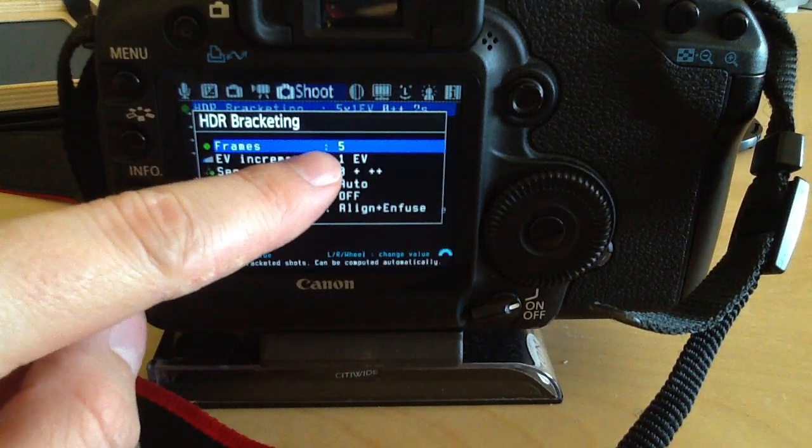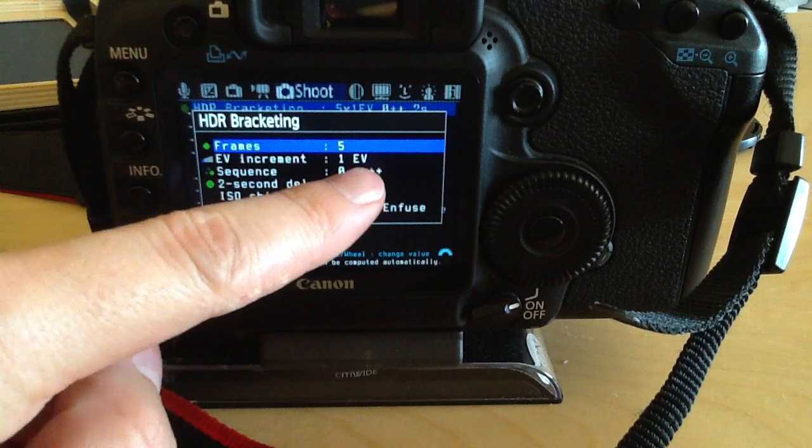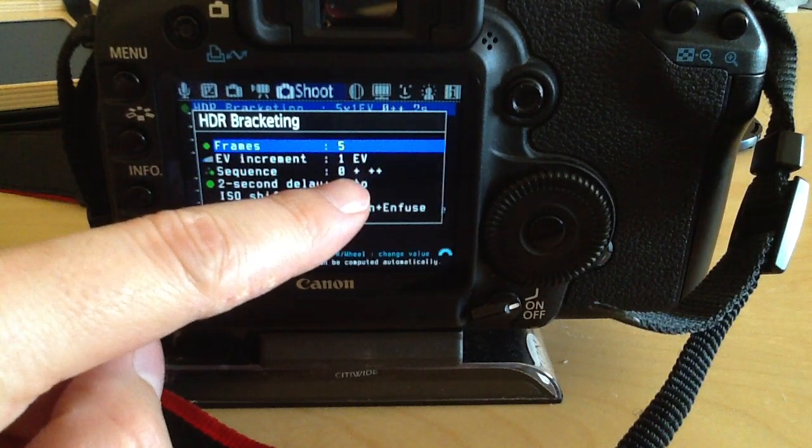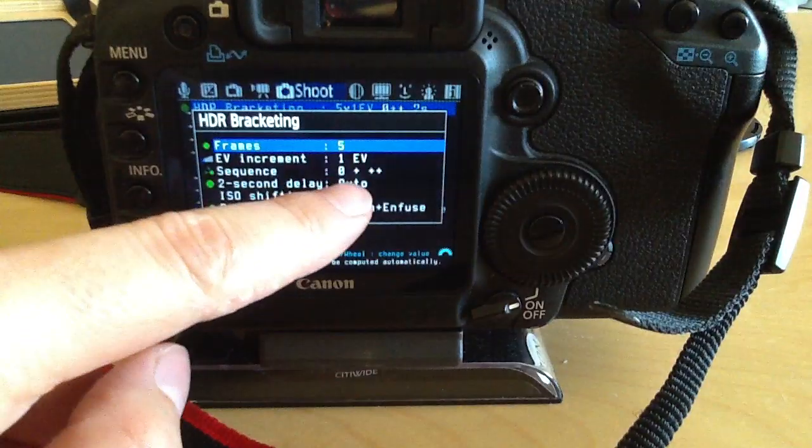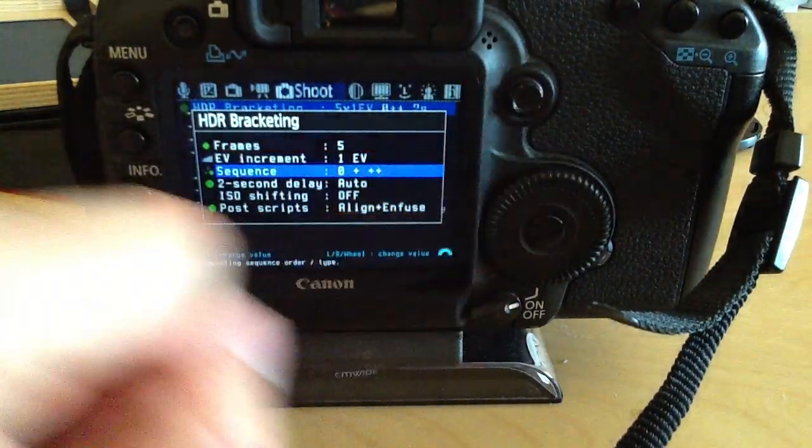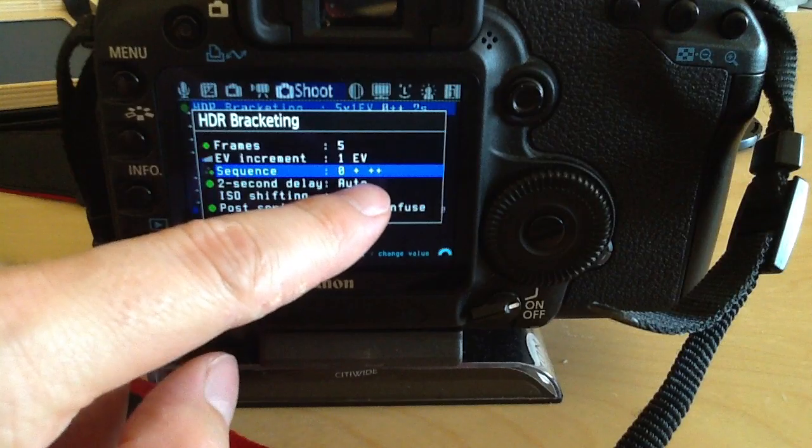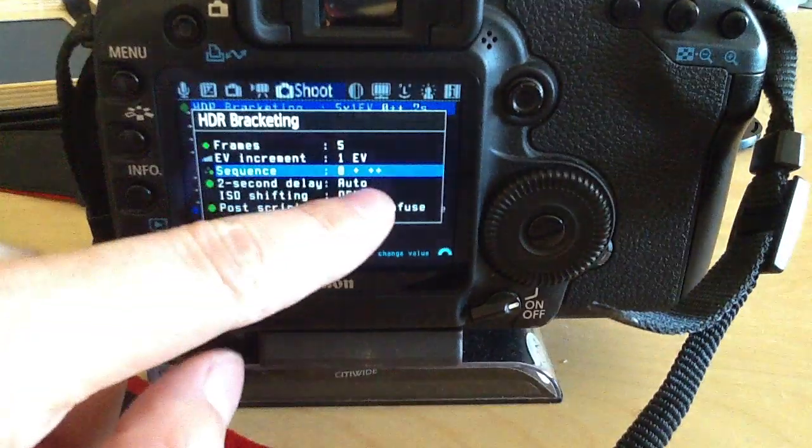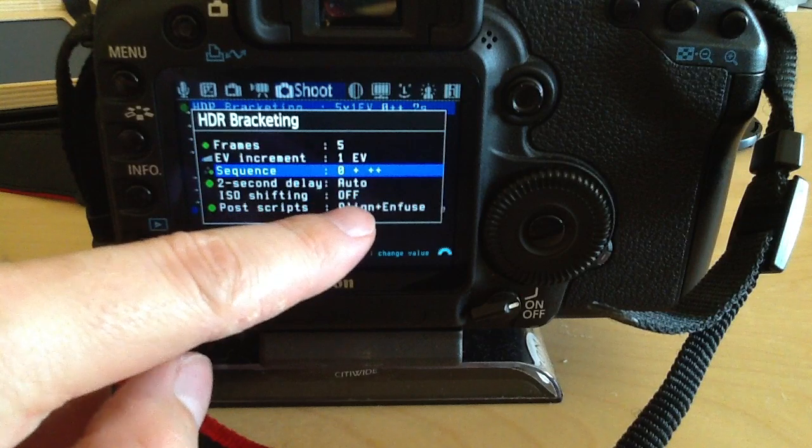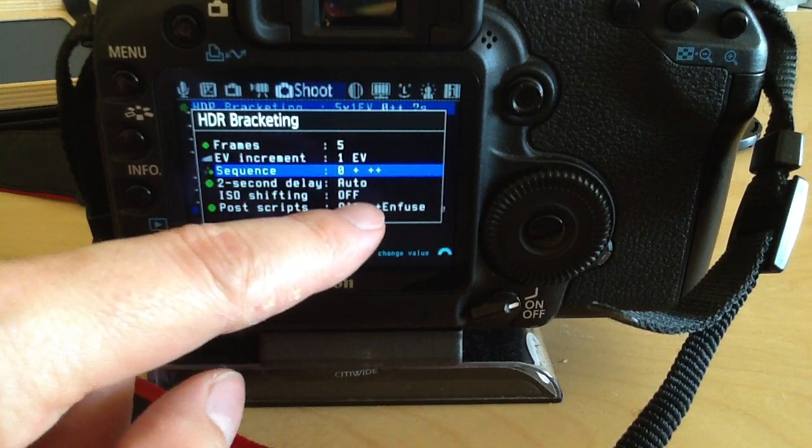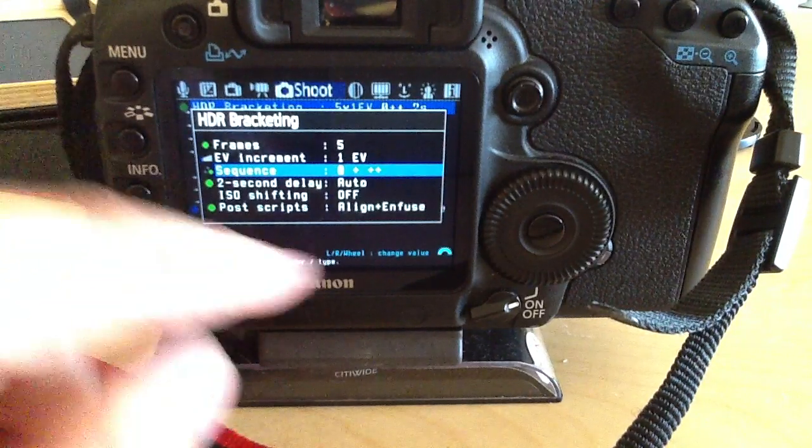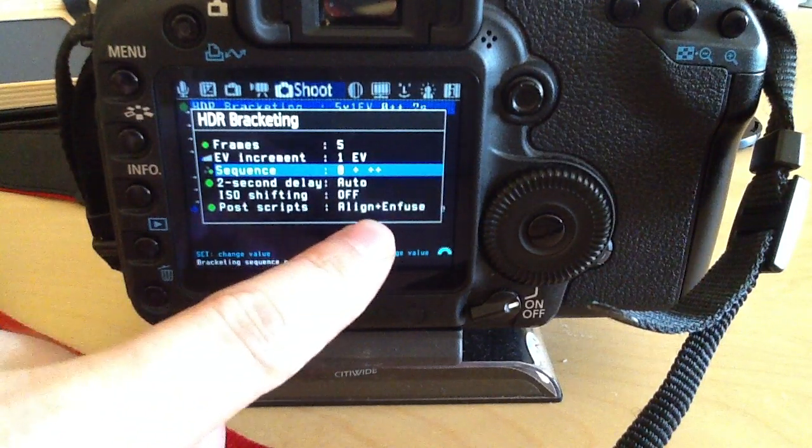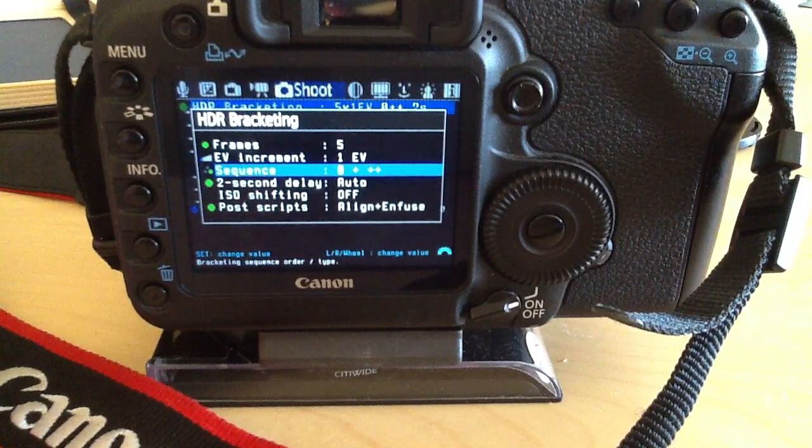You can change the number of frames, the exposure difference between frames, and the order they're made. I like this order because it makes the darkest shot first and then goes lighter and lighter. You can also set a self timer, ISO shifting to change ISO between shots, and create a script for NFUSE when you create HDRs with NFUSE.